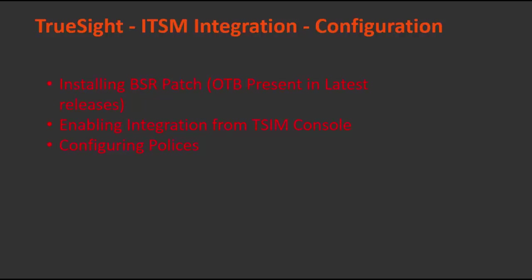To achieve this integration you need to install BSR patch. If you are using latest ITSM and TruSight releases then it is out of the box available. You need to enable this integration from TSIM console and you need to configure policies for your needs for what kind of event you want a ticket to be generated. All those policies you need to define.